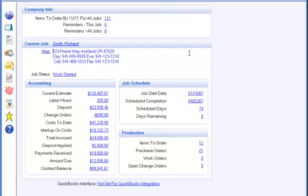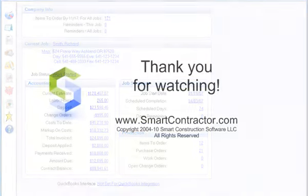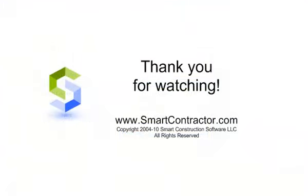This concludes the tutorial video on Smart Contractor Customer Documents. Thank you for watching.